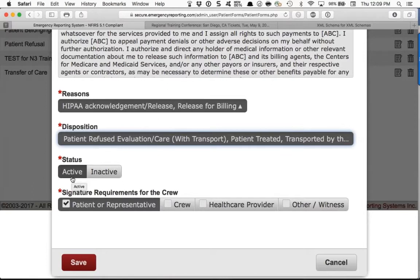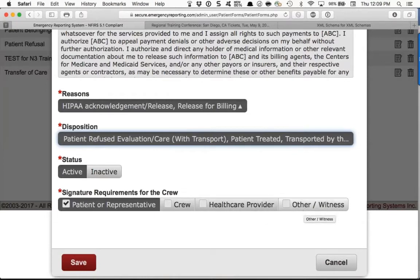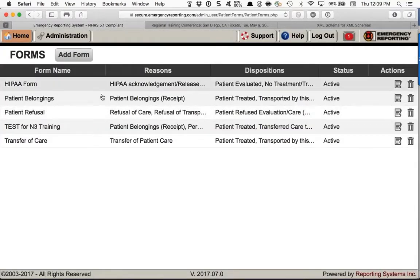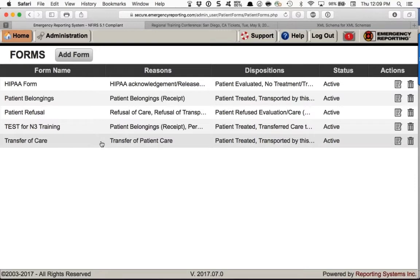Status Active means the form will show up in the ePCR itself. Signature requirements have four possibilities: patient, representative, crew, another healthcare provider, and/or other witness — especially for refusals. Look at your existing forms to see what signatures are required and drive those choices here. Once you've created the form, click Save and it becomes part of the form list on the grid.